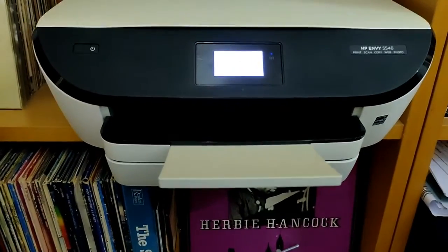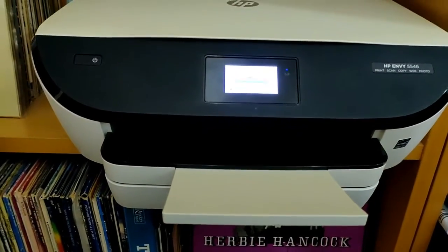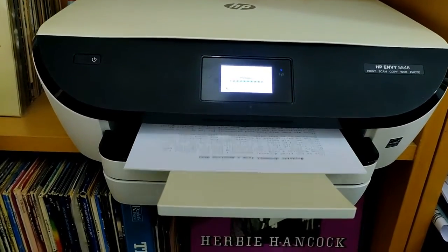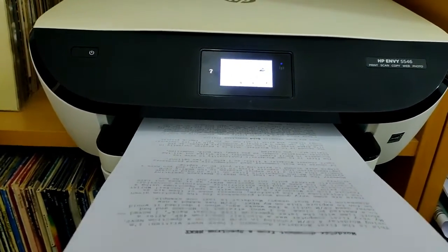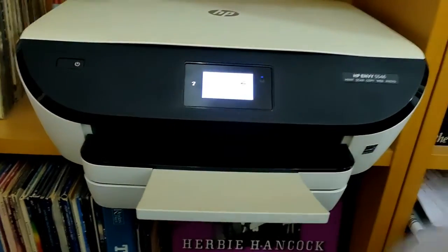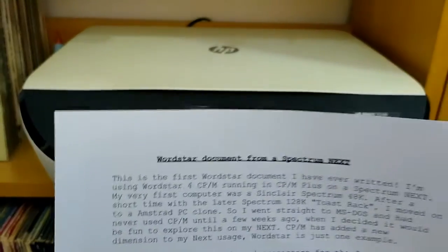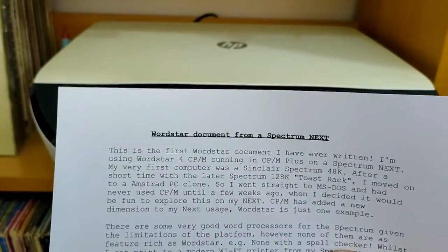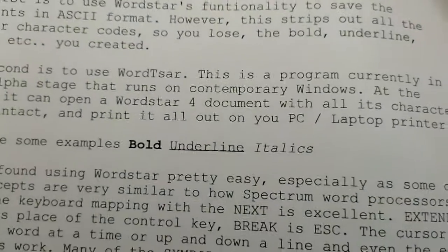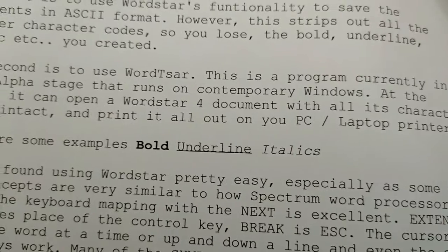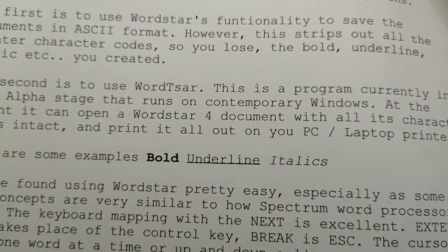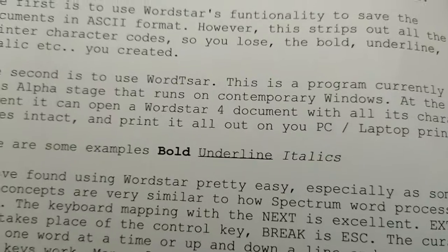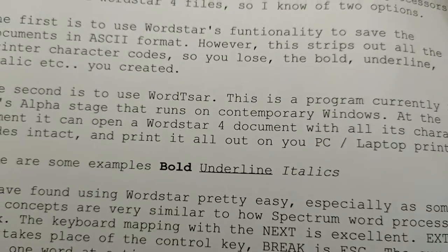And here comes the document that I created on WordStar for in CPM on the next. And just to prove my point about the control codes, there you are, on the title, bold and underline. And lower down in the text here, bold, underline, and italics. It actually means you've got a very, very powerful and useful word processor on your next.